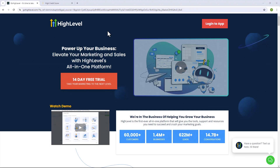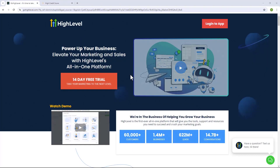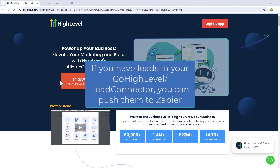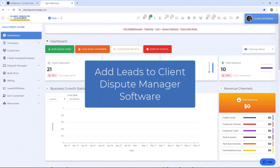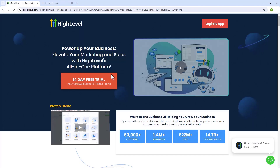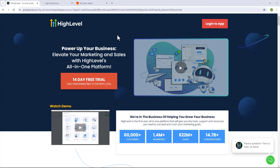Hello and welcome to our software automation training video. In this video we're going to talk about how GoHighLevel can connect hand in hand with the Client Dispute Manager software. We're going to show you how this connection works. If you have GoHighLevel you can connect it to Client Dispute Manager software through the Lead Connector app in Zapier automation. For example, if you have leads on your GoHighLevel you can push those leads to Zapier, and then from Zapier the leads will be added to your Client Dispute Manager software. Or if you have leads in Client Dispute Manager software you can push those leads to Zapier and then from Zapier you can add those leads to your GoHighLevel.